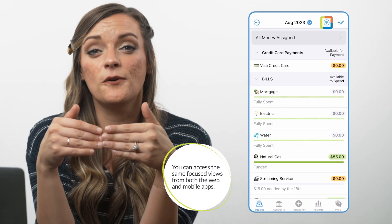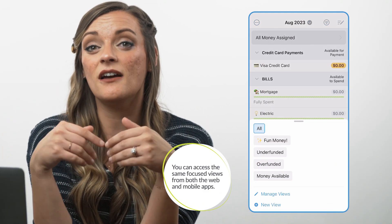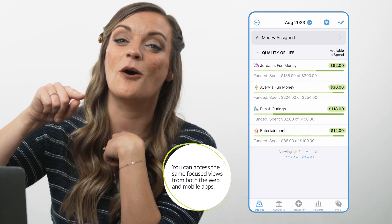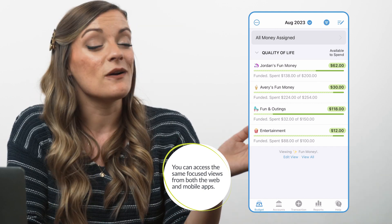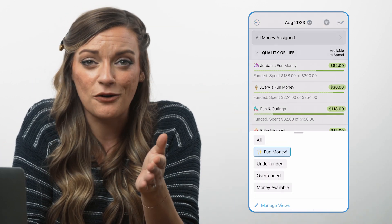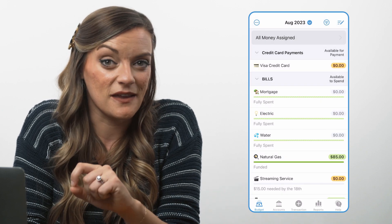And pro tip — you can also create focused views on the mobile app. They'll just be tucked behind the focused views icon at the top of the app until you tap it, pulling them all up. Once again, you have all your favorite categories in one easy-to-access place. And with that, your budget is riding high and looking fly. Thanks for watching.